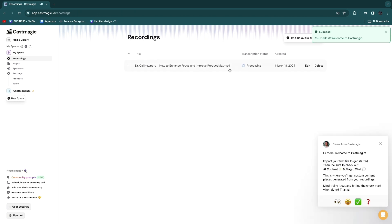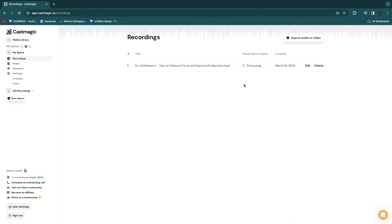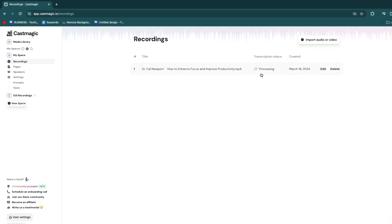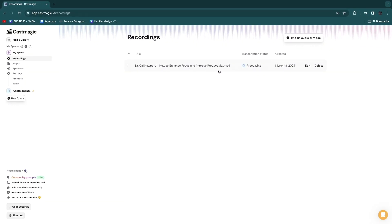Here you will see the podcast is set to processing. In the interface you will see your media library and your spaces. This is the space I'm currently in, and under the space you have your recordings, pages, speakers, and settings. You can also create multiple spaces by clicking on new space. I'll wait for this podcast to fully upload and then show you exactly what you can do using CastMagic.